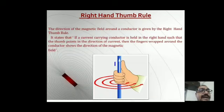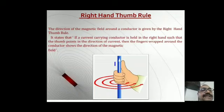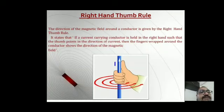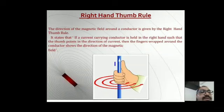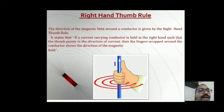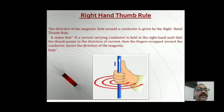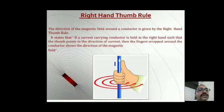From the right hand thumb rule we can understand two things: direction of current and direction of magnetic field. If the thumb points upward, magnetic field is anti-clockwise. If we invert the hand with thumb pointing downward, the current moves downward and the circles move clockwise. So if the current direction is downward, the magnetic field moves in the clockwise direction.